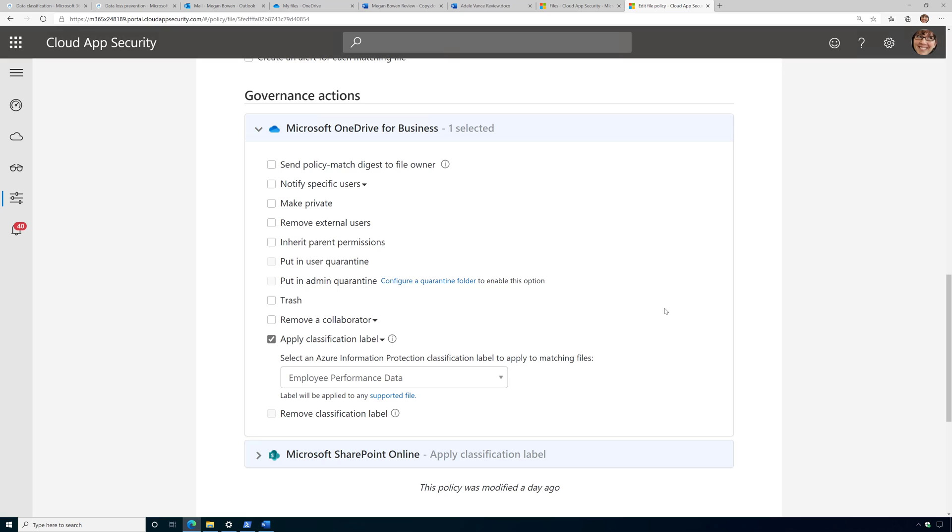Now, I'm showing you those files are located in OneDrive and SharePoint, but hey, it could be in Box, Dropbox, G Suite, and other SaaS apps.